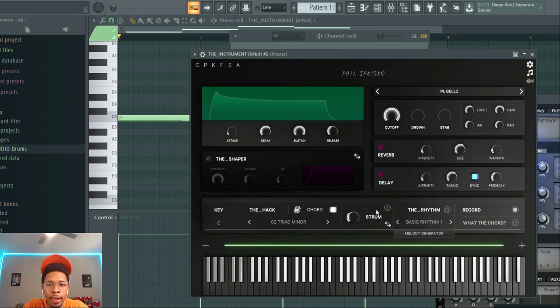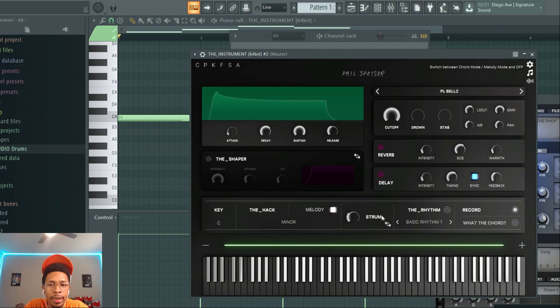And then it gives you the same thing, but this time we want the melody and we just want a basic melody. You can get the rhythm going if you like.